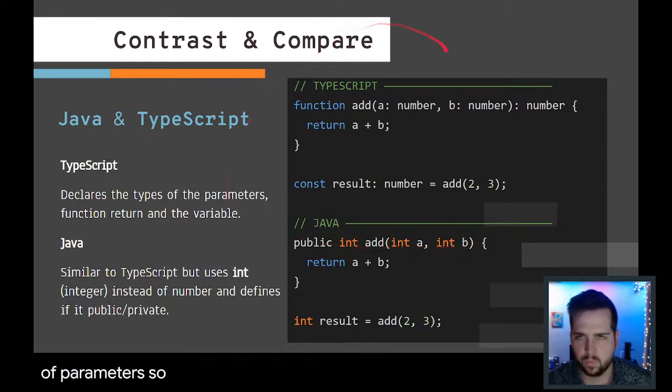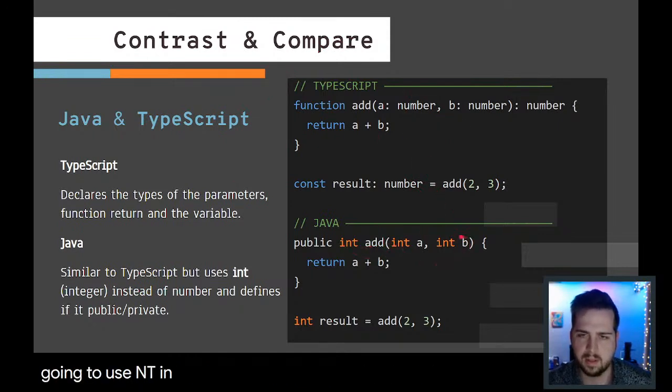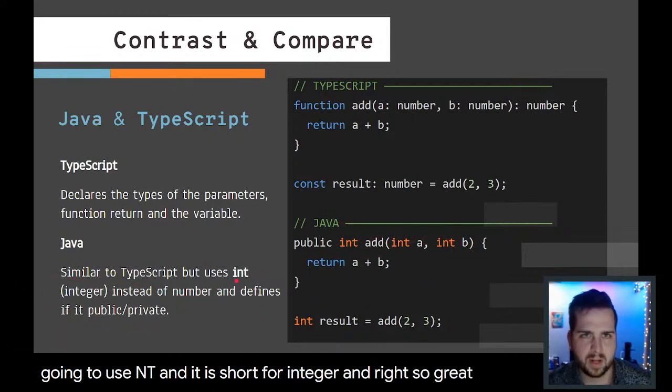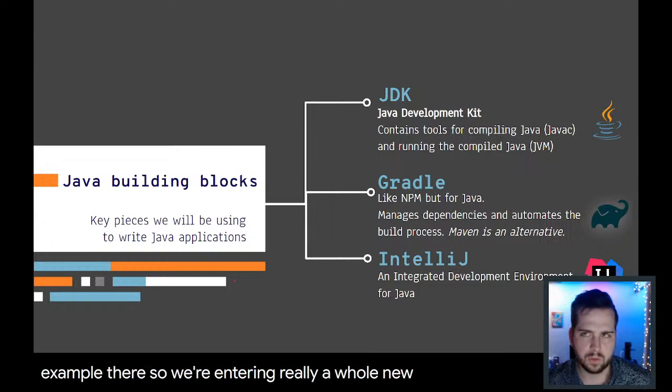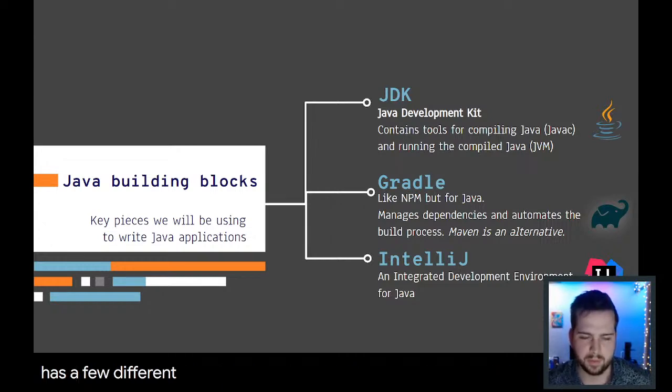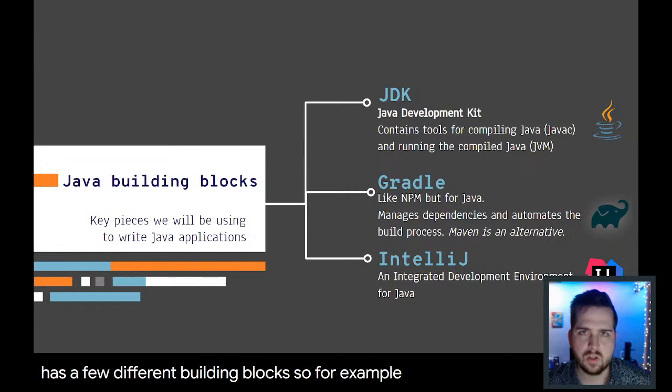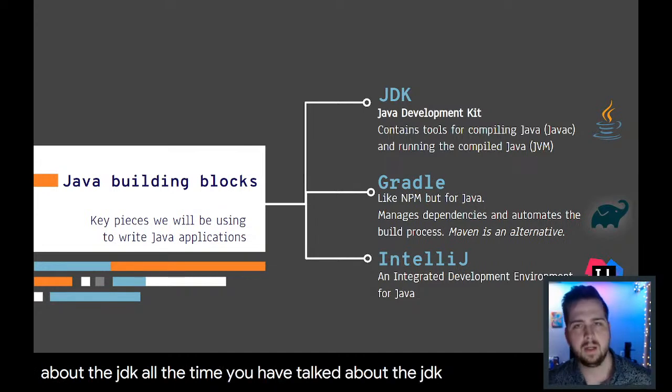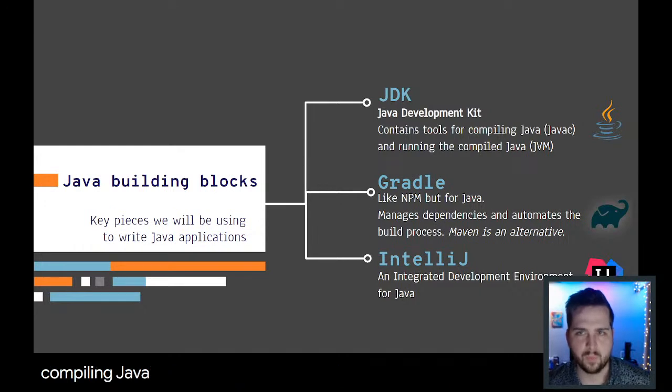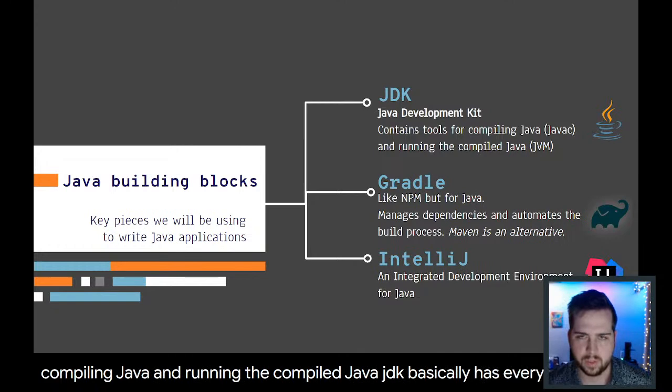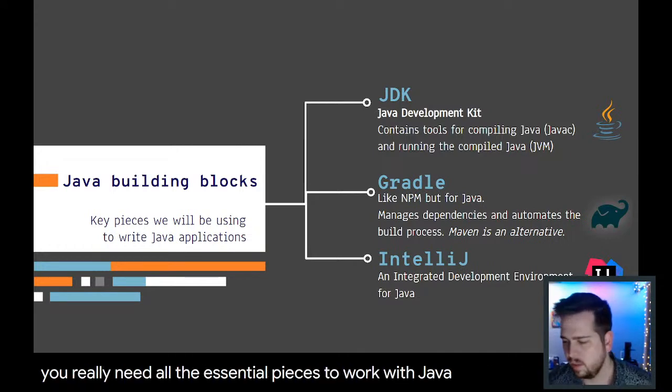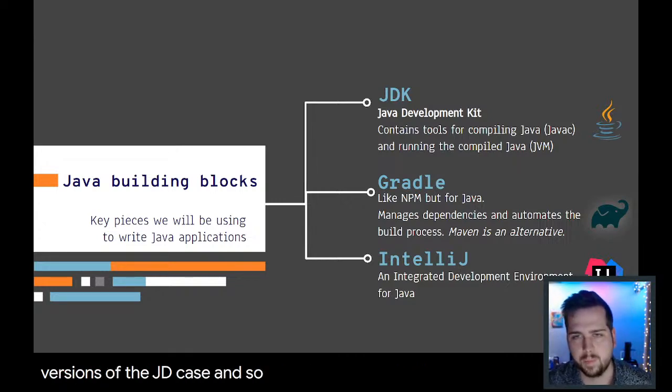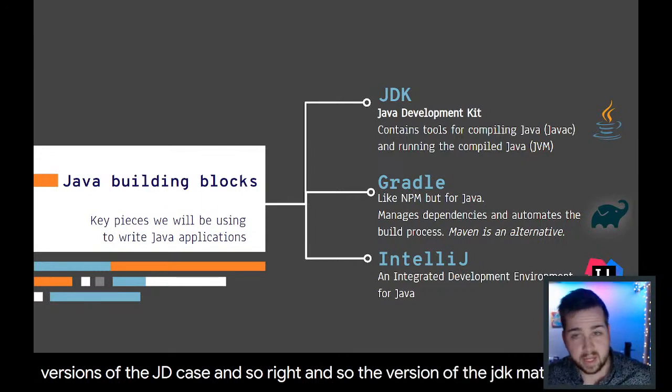Java has more types than JavaScript does. We're entering really a whole new world with Java. Java has a few different building blocks. For example, there is the JDK. You're going to hear about the JDK all the time. JDK contains the tools for compiling Java and running the compiled Java. JDK basically has everything that you really need, like all the essential pieces to work with Java. There are different versions of the JDKs, and so the version of the JDK matters.